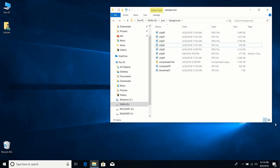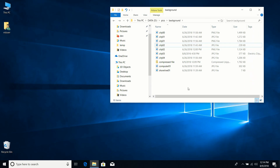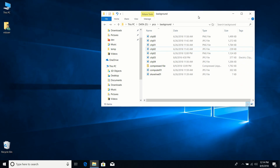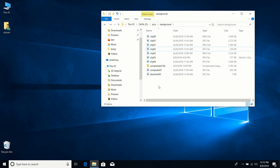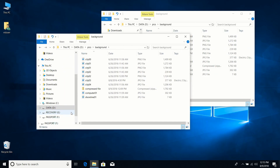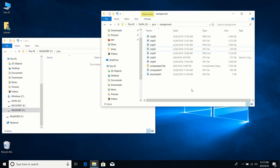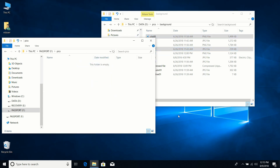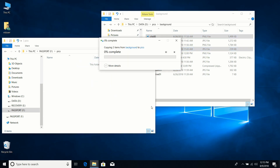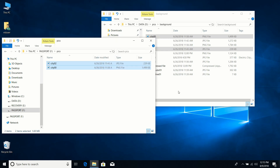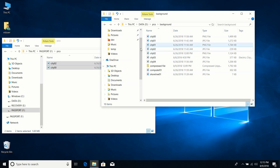Another way to move files is to use two windows. With a File Explorer window open, press Ctrl+N to open a duplicate window. Navigate the new window to the destination, then select the files you want and drag them over to copy them. I now have a copy of City 2 and City 0 in the destination folder.